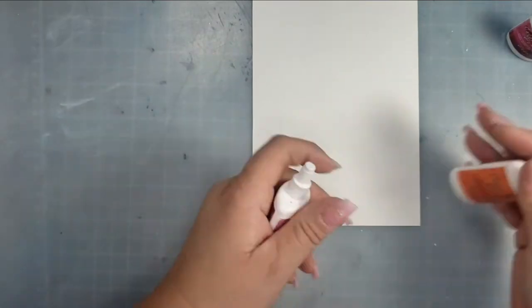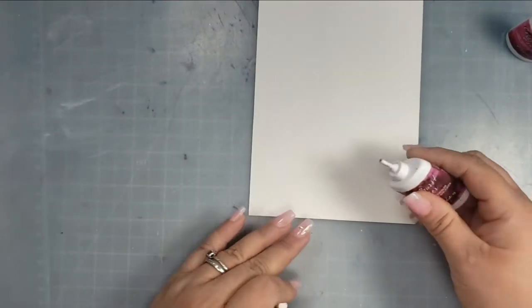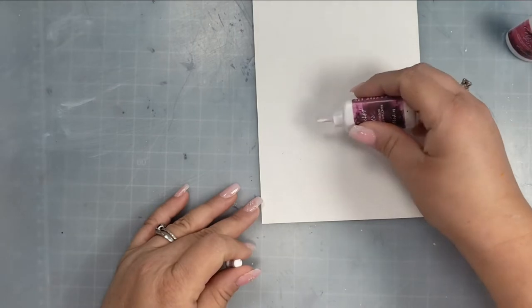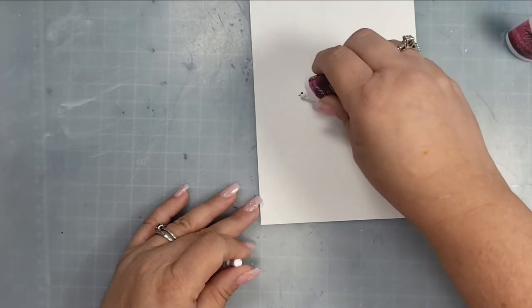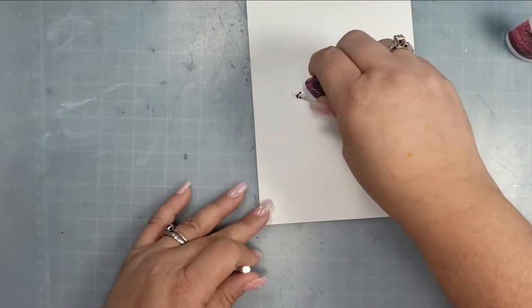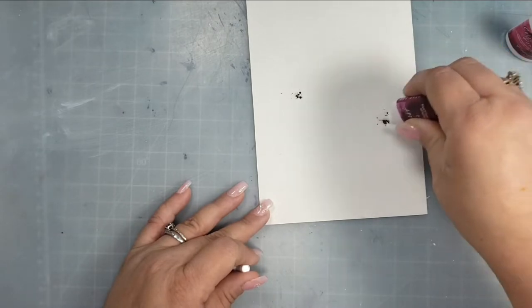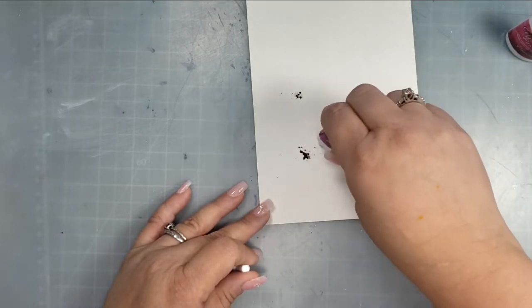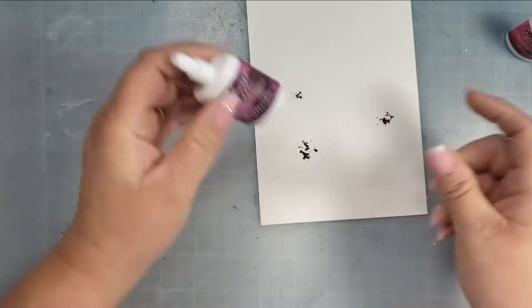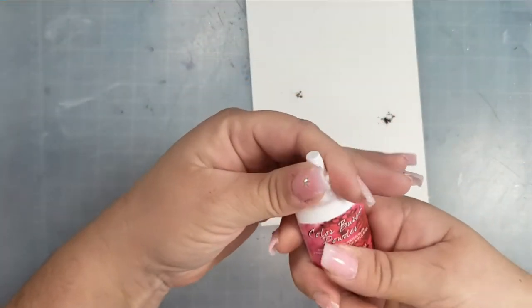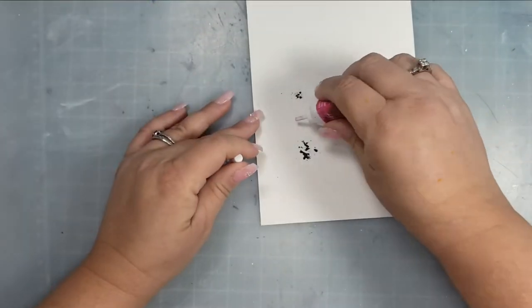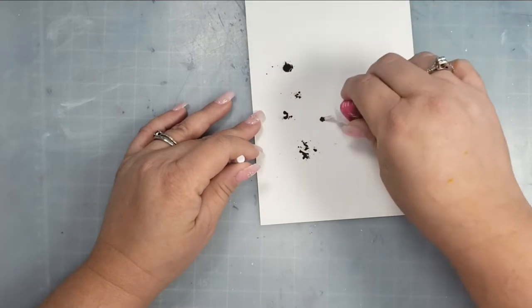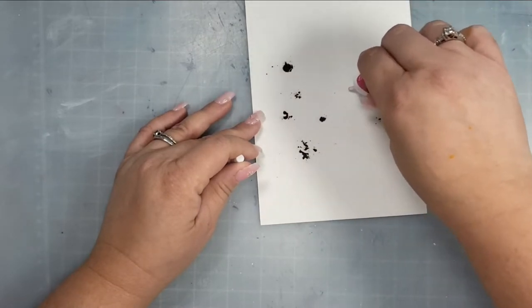I'm taking another 5 by 7 watercolor paper and this time I'm going to try some of these Ken Oliver Color Bursts. The colors I'm using are Wisteria, Marigold, and Peony. These are powders so I'm just going to spread the powder on the cardstock and then I will activate these with water.